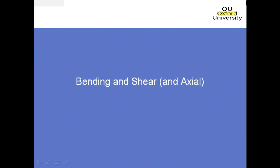Let's make a start on the next session. This session will be about bending and shear. It also mentions axial load. If you look at the notes, you will find that there is a section on bending, shear, and axial load.